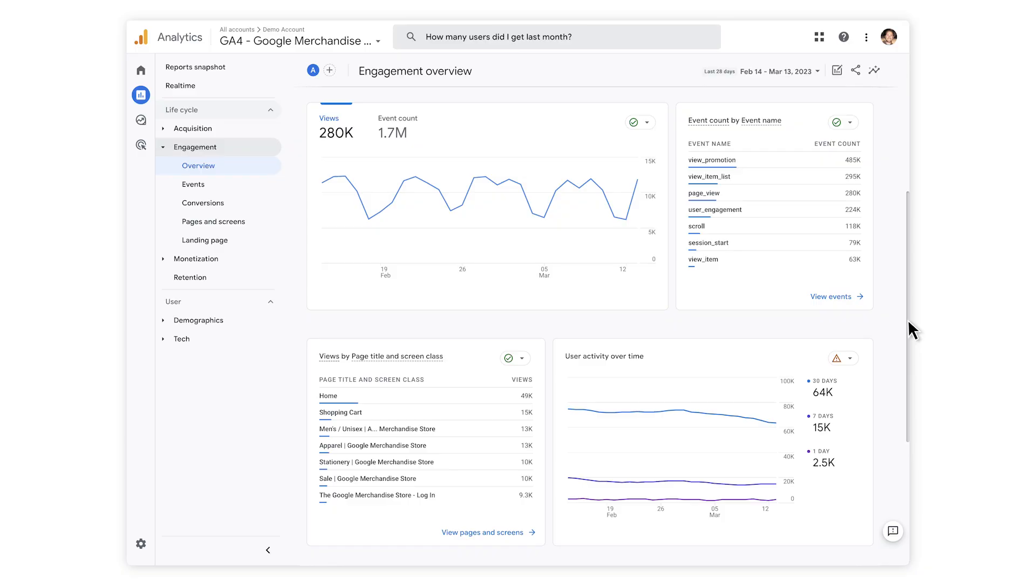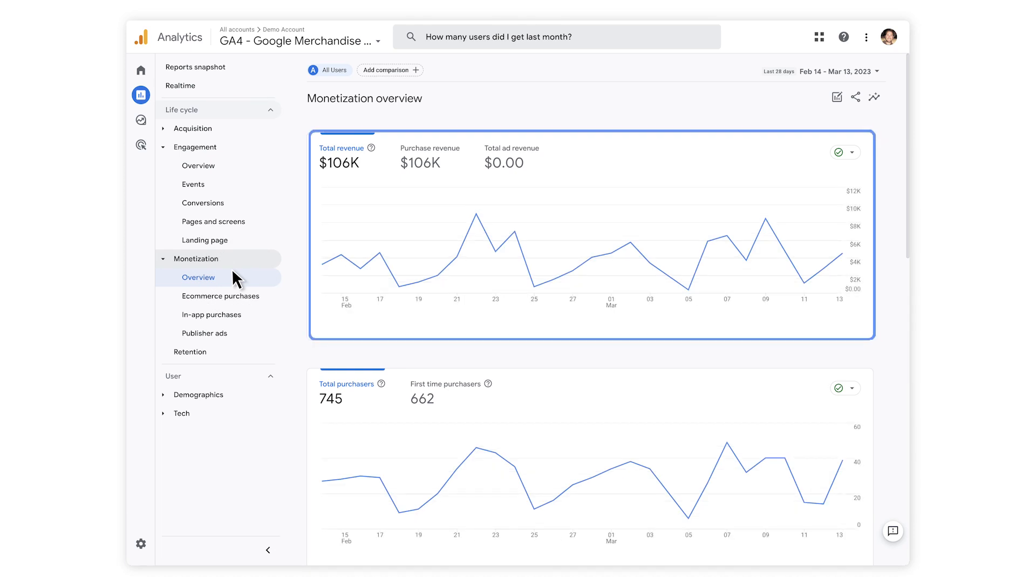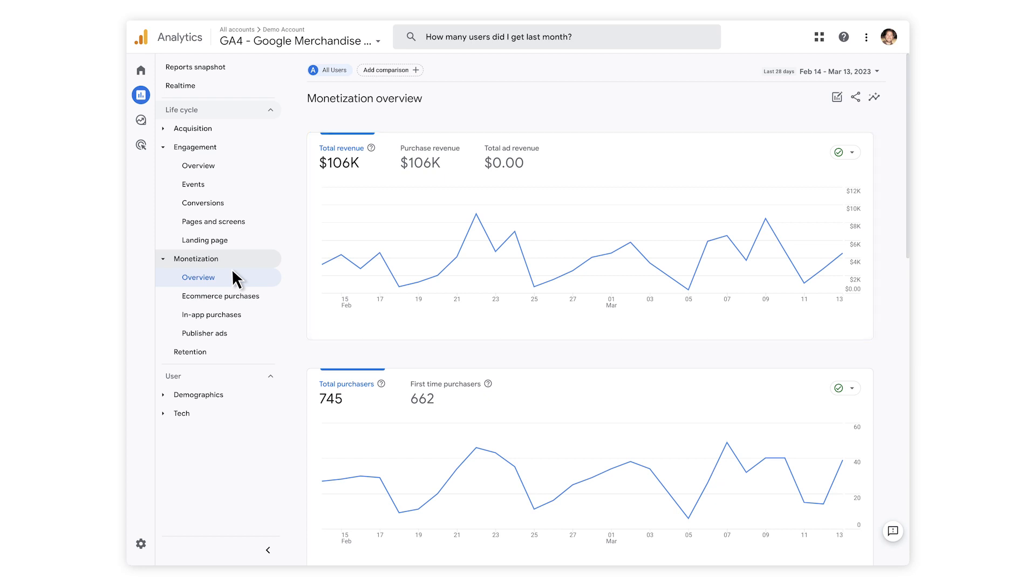Let's look at how GA4 can help you determine whether your monetization strategy is working. If we move to the Monetization Overview page, you'll see the performance of your revenue streams over time, including subscriptions, donations and ad revenue. If you've connected your Google Ad Manager account, you'll be able to see the performance of each ad unit over time under the Publisher Ads page.